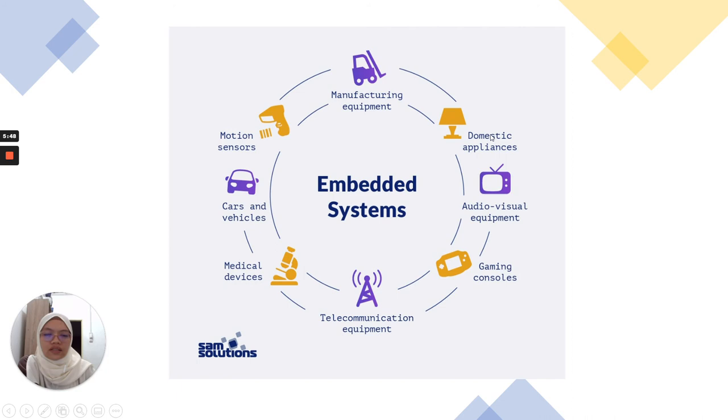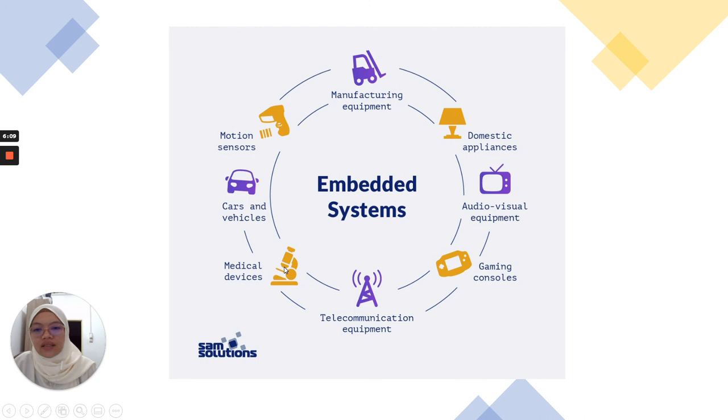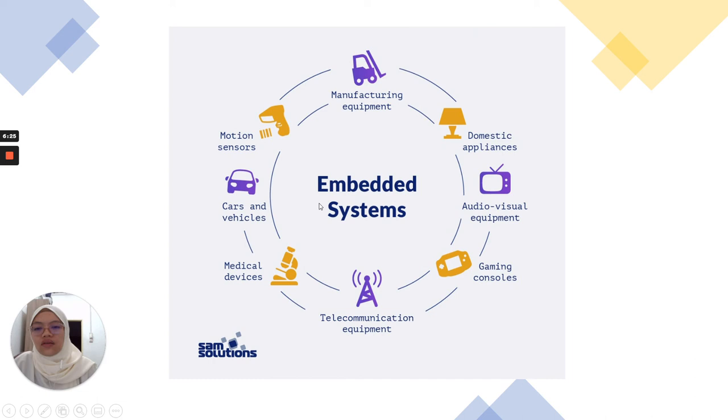Examples include domestic appliances, as I mentioned with the oven just now. We also have audio-visual equipment like TV and gaming consoles. I know you know better than me for gaming consoles. Then for telecom equipment, medical devices like CT scan, MRI, defibrillators, all the interaction from the user that gives feedback.